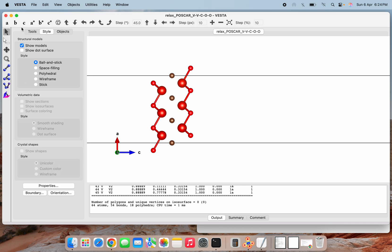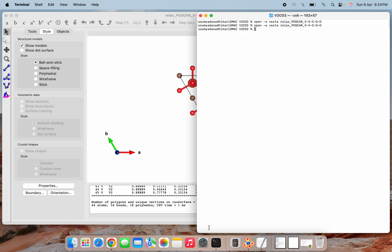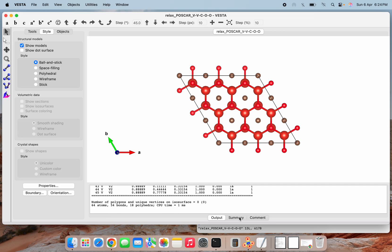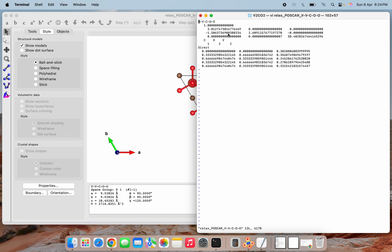Before doing all this, let's see how these atoms are arranged. I am opening the POSCAR file. The first part is the scaling factor, then the lattice parameters. As we know, a equals b here. You can also see from the summary that a = b = 9.03824. The bx term is a·cos(θ) and the other is a·sin(θ).